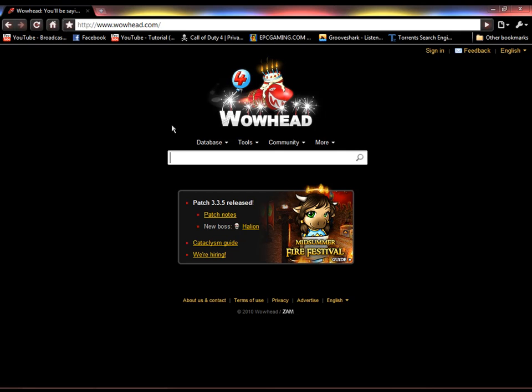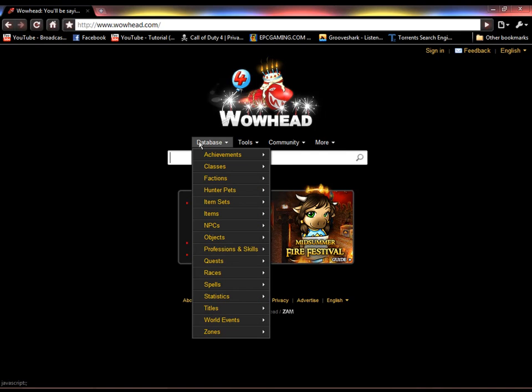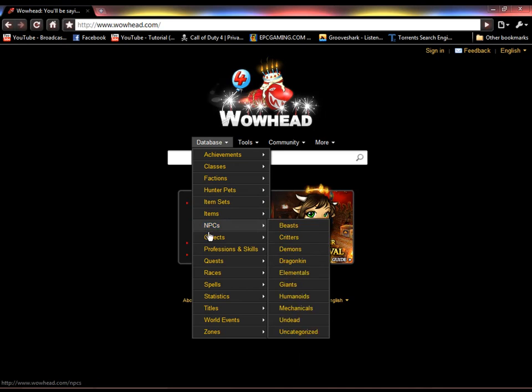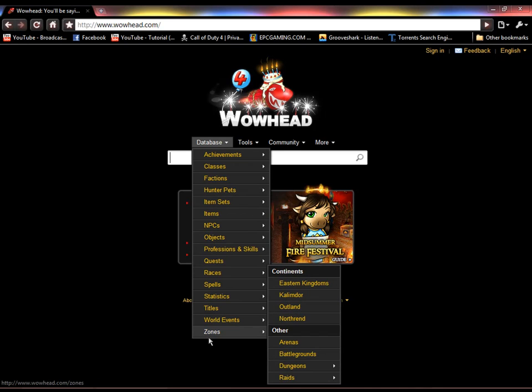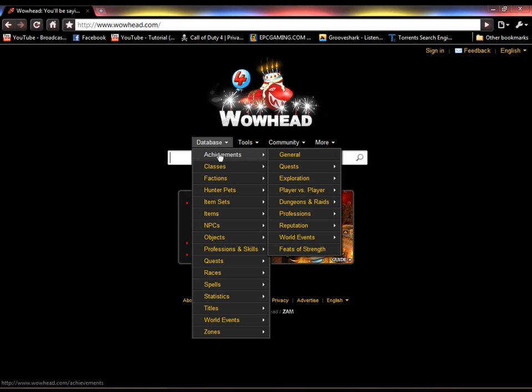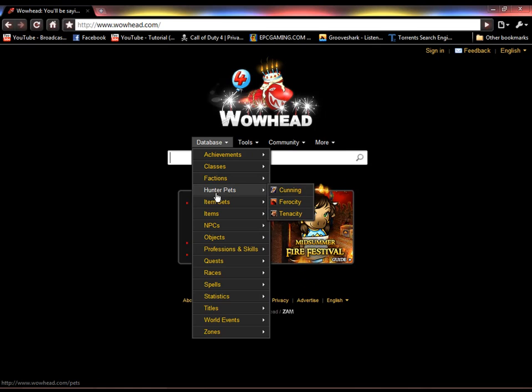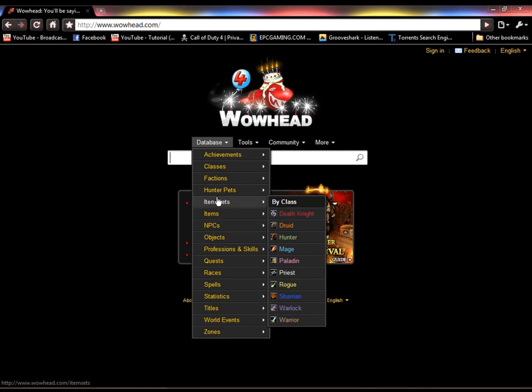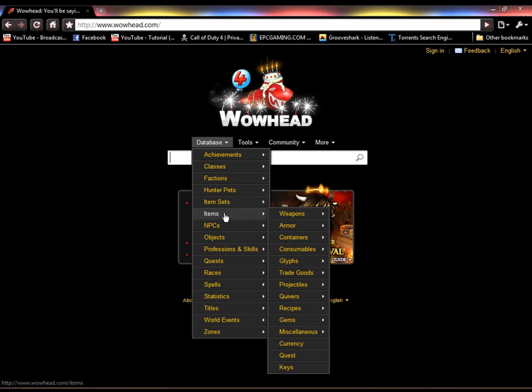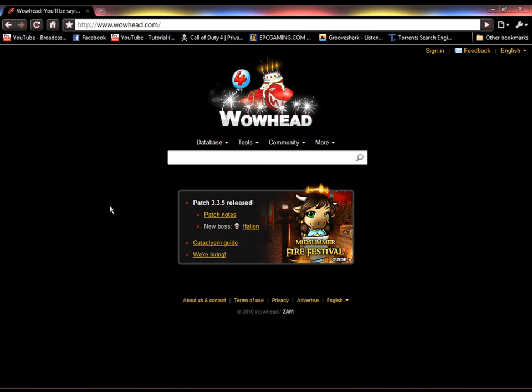Then there's the database. You got all this stuff right here. You got achievements, classes, factions, hunter pets, item sets, items, NPCs, all that.